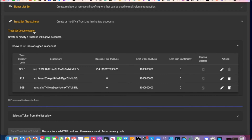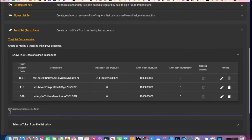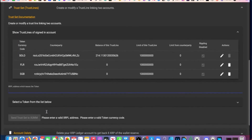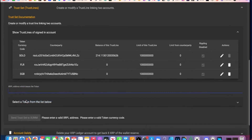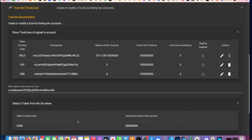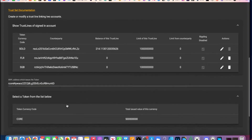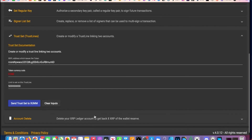Once you copy that address, you come back here where it says 'Trust Lines' — down here it says 'XRPL address with trust lines token.' You paste it in, boom. As soon as you paste, select a token from the list below, and there it is — Corium. Select it, and then send/set the trust line to Zoom.